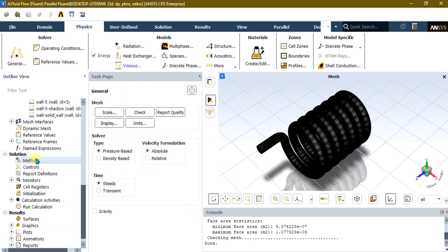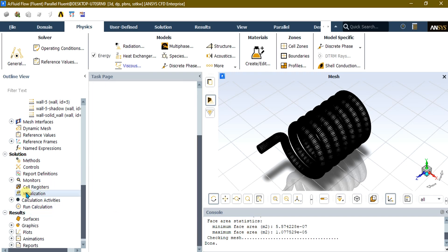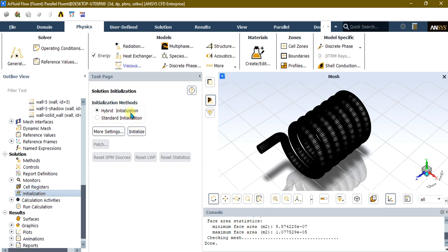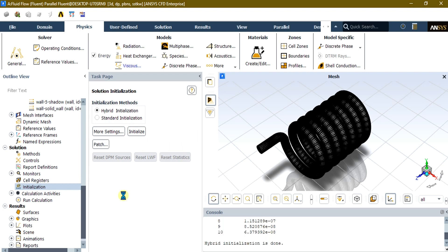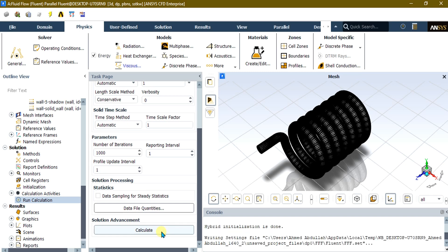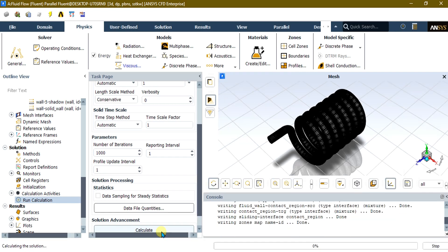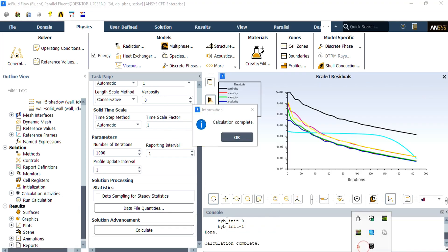In Methods, we are going to use Second Order Upwind for accurate results. Go to Initialization and use Hybrid Initialization. Select Initialize. Once hybrid initialization is done, go to Run Calculation and give 1000 iterations so that we can get accurate results and good residuals. Select Calculate and wait while the solver completes. Once calculation is complete, select OK.